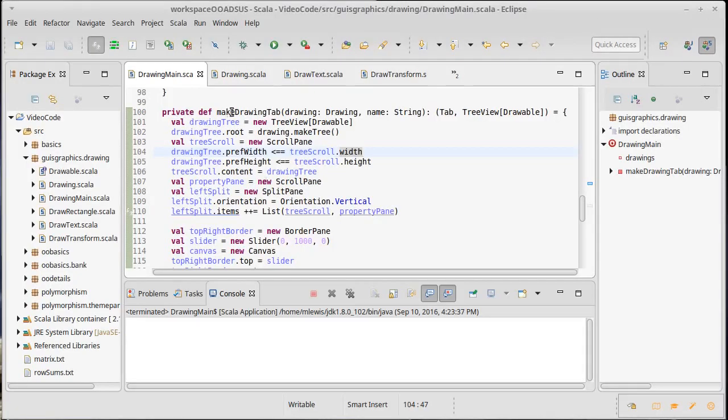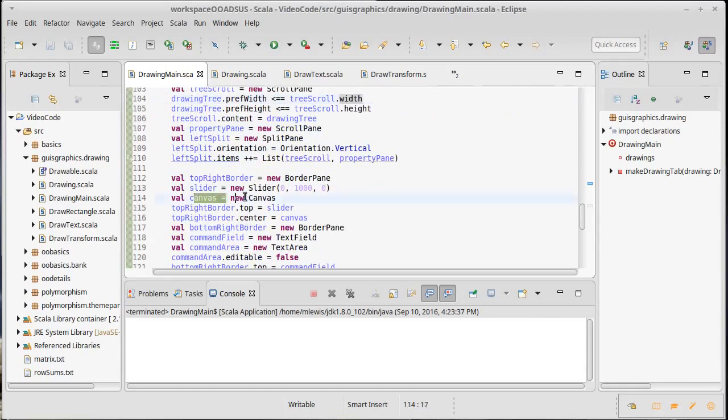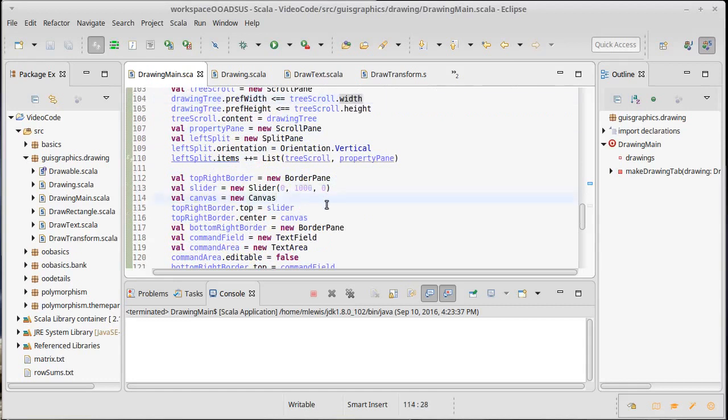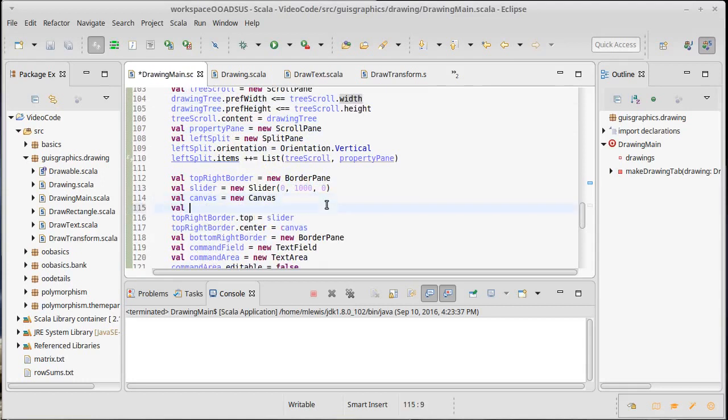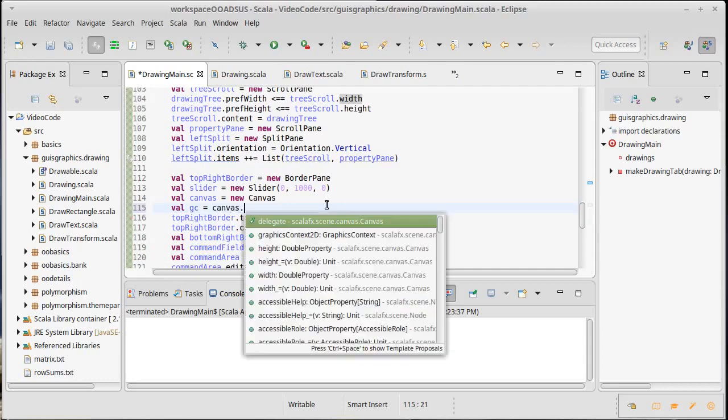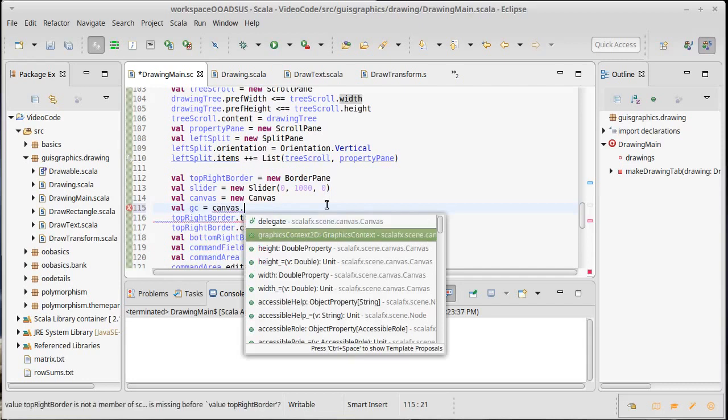Inside of the make drawing tab we have created a canvas previously. We don't draw directly to the canvas per se, we need to get something from the canvas.